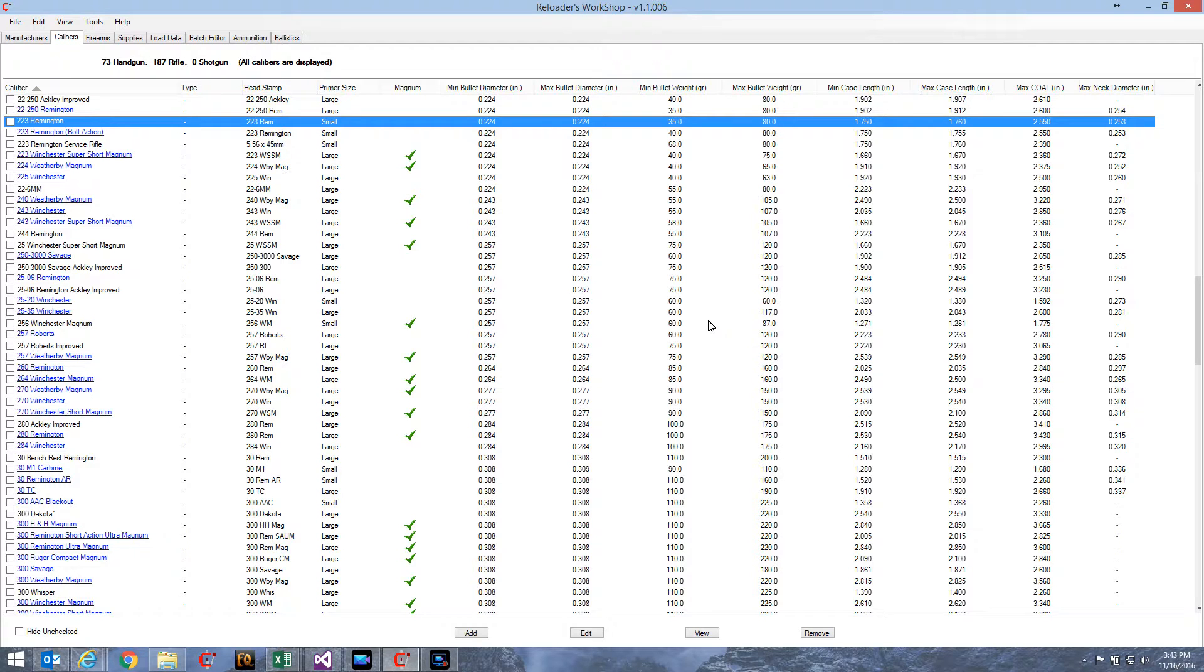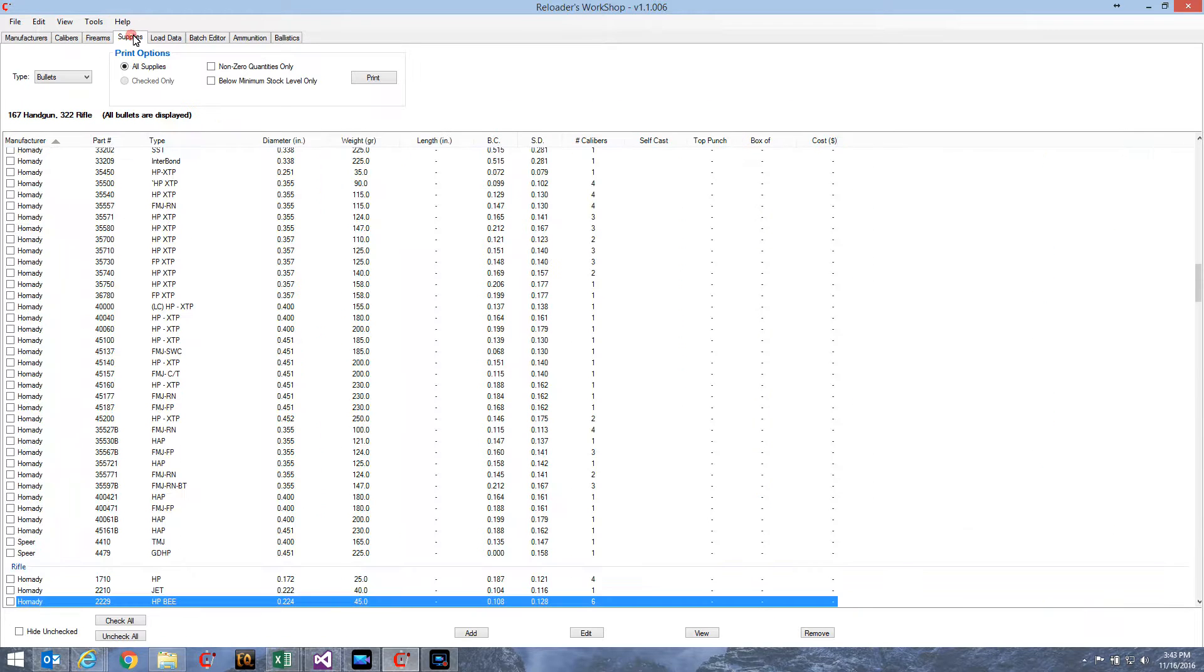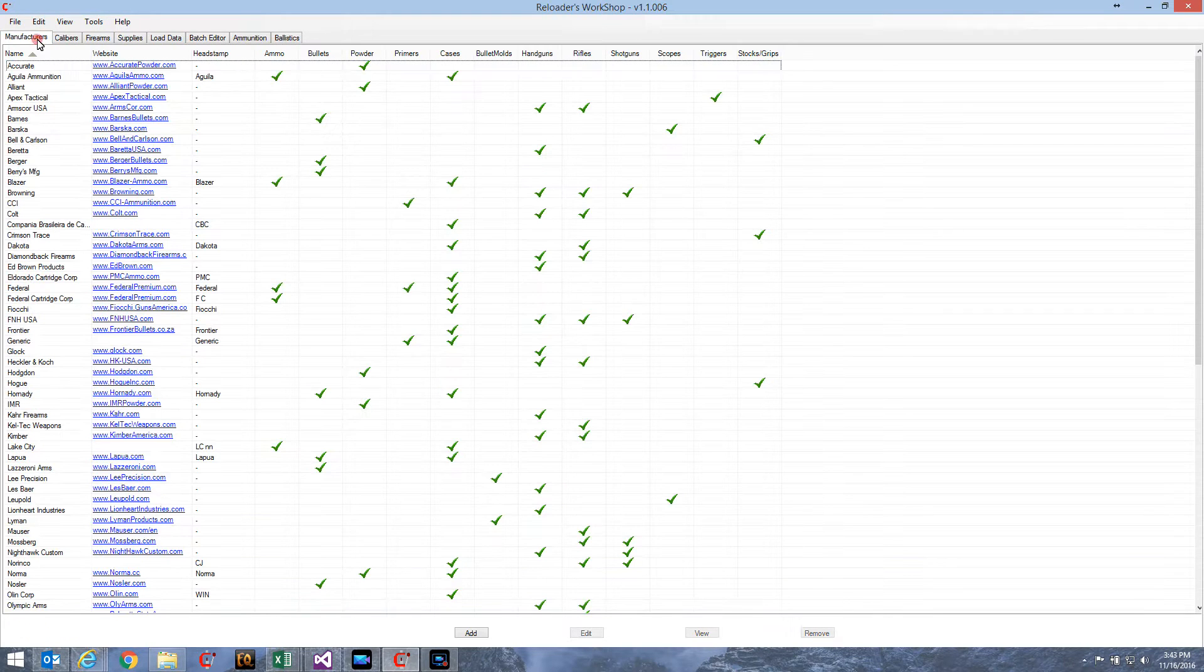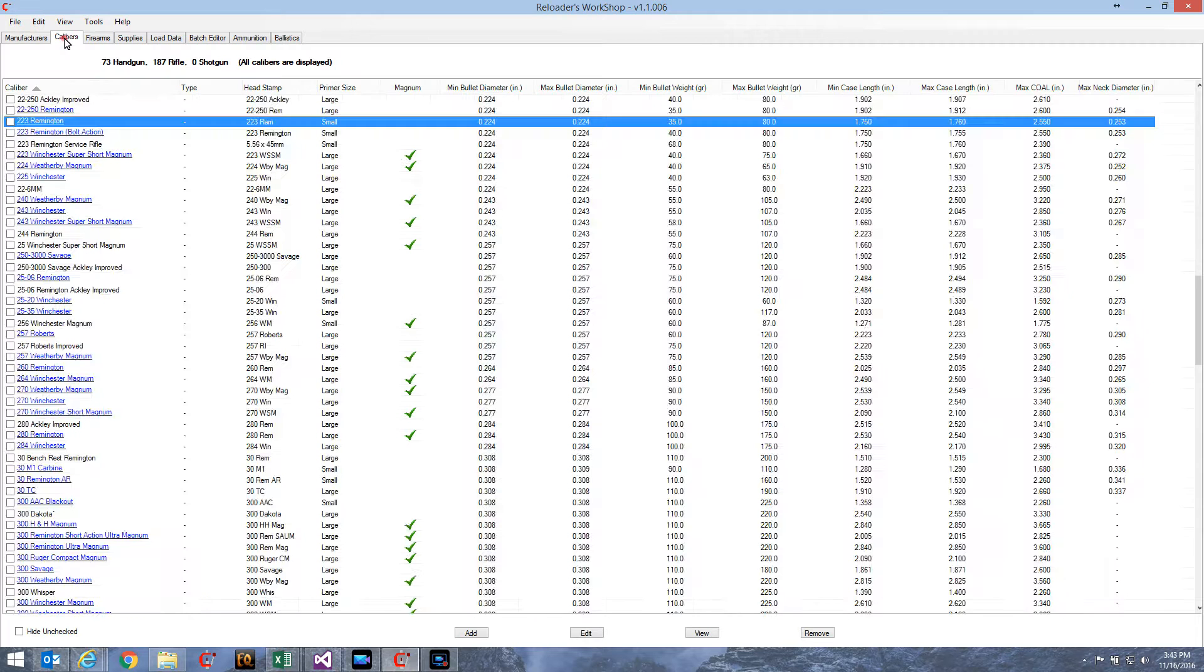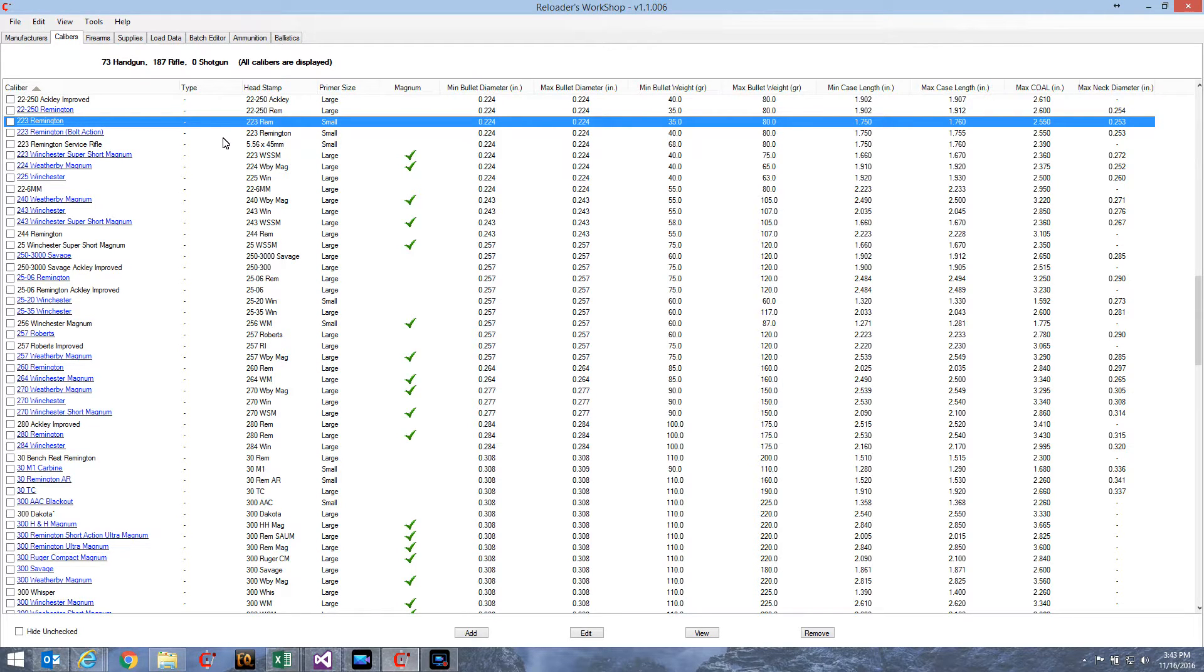As you can see on the screen here, there's a lot of data in Reloaded Workshop. There's calibers, bullets, cases, powders, your load data, your firearms data, manufacturers, just a lot of data. And as you add your data and create batches and loads, it just gets more and more data.